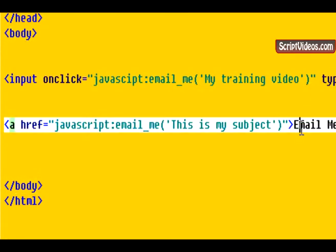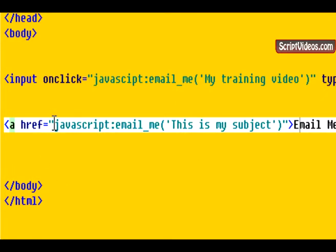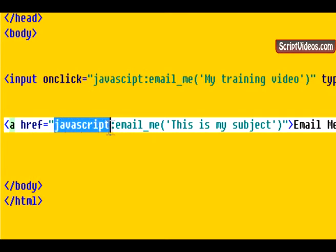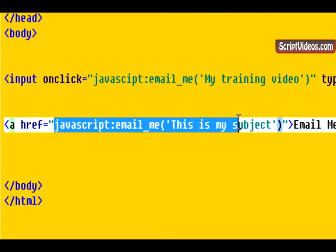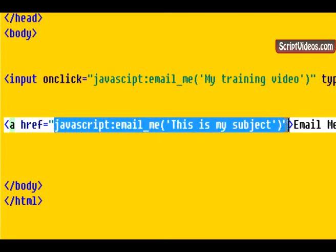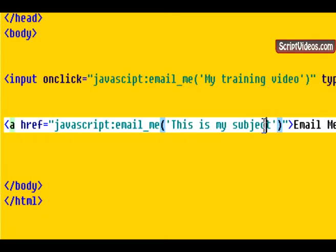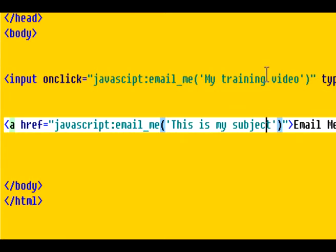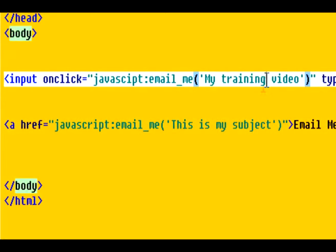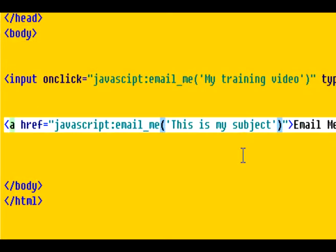And then down here we have our regular hyperlink. And for the href part of it, or the link, all we need to do is put JavaScript. And then email_me. And then our subject. So we have two subjects. And you can call this as many times as you want on your page. So here we have my training video. And down here we have this is my subject. So that's how you call the script.